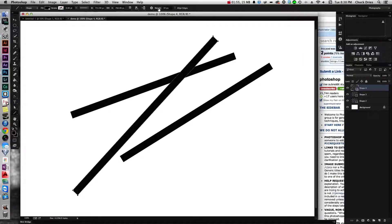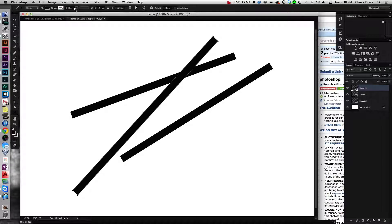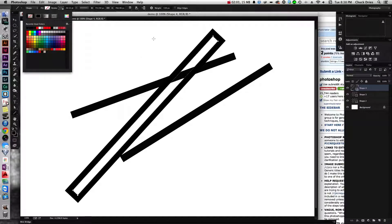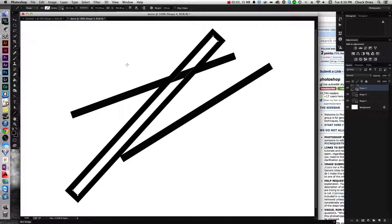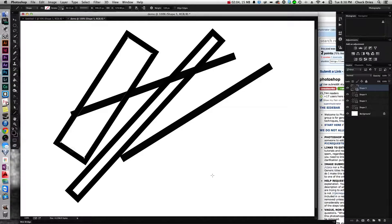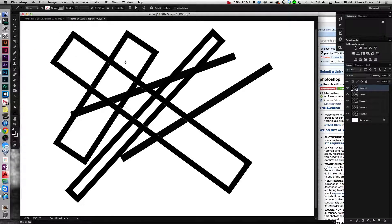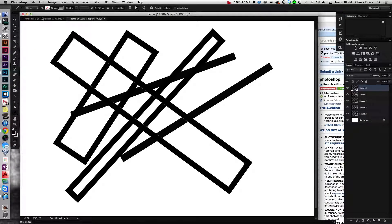But if I turn the weight up, turn the stroke up, and make the fill empty, all of a sudden I've got boxes, you see. So hopefully that helps.